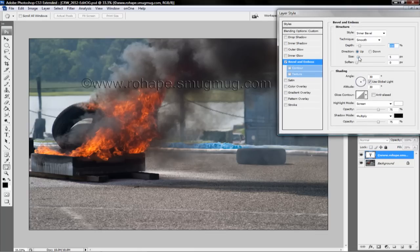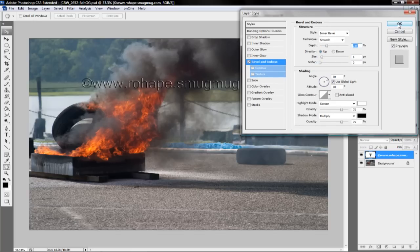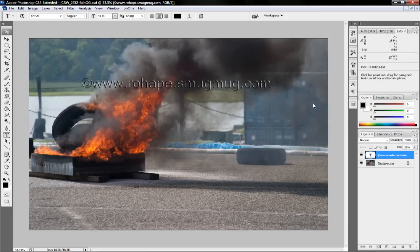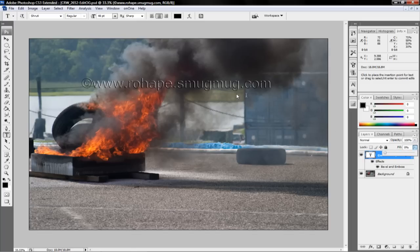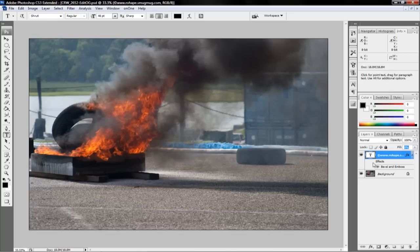Go ahead and make any changes that you wish. I'm going to go ahead and choose this and click OK. You can see your effects. You can lower it all the way down — you can see my fill is at zero percent. So if you hide your effects, you're not even going to see the text.